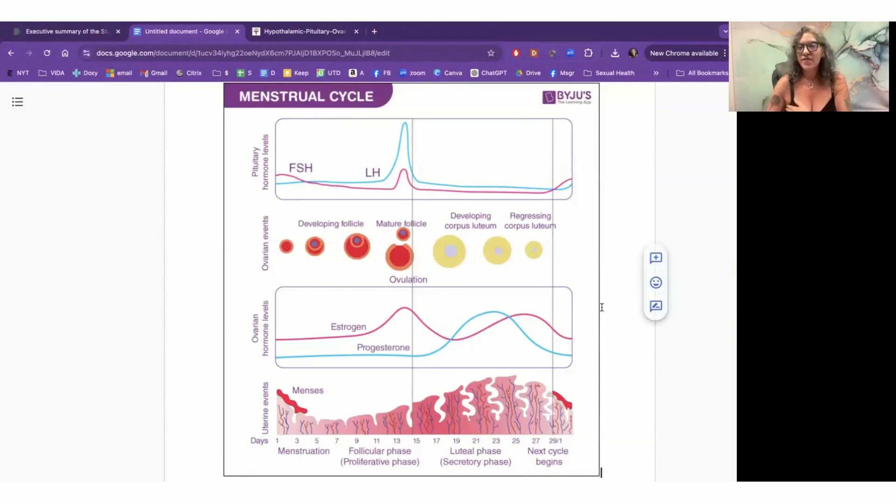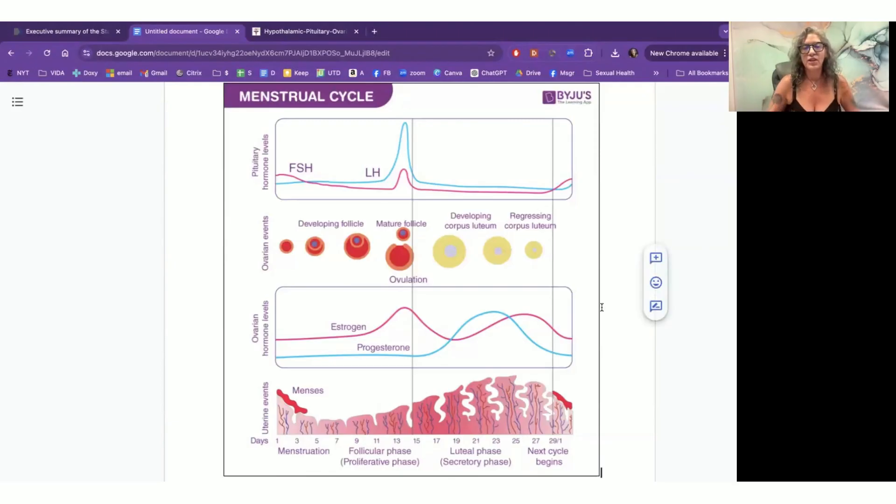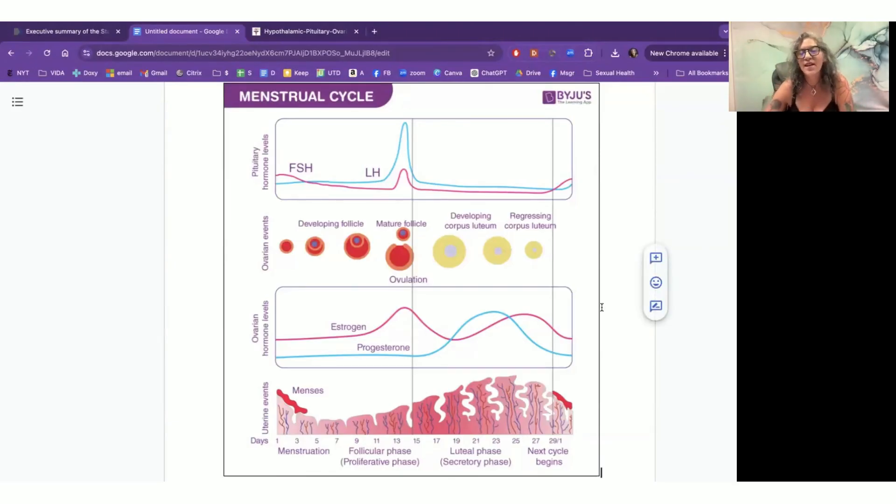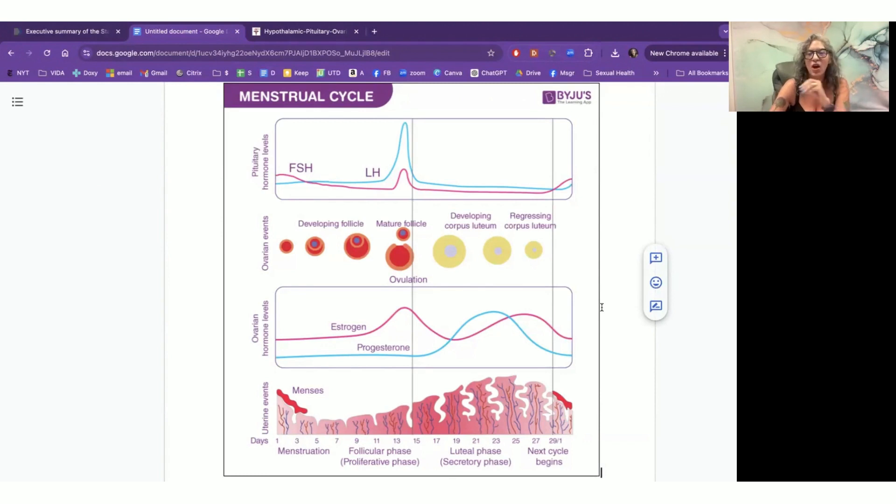Then it also stimulates another one, luteinizing hormone that helps the ovaries mature, which then stimulates estrogen and progesterone and helps the ovary release an egg and it either gets implanted or it goes away. Here's another graph that kind of says the same thing, but just in a more linear fashion. And I'm going to go through this because this graph is really important. And I love this because it could explain a lot.